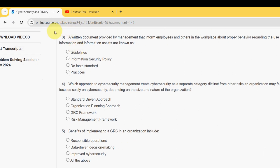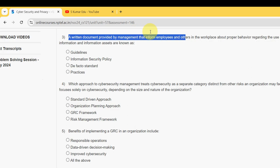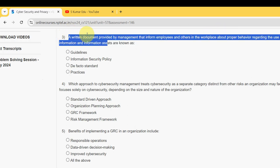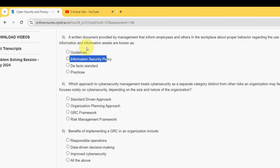Third question: A written document provided by management that informs employees and others in the workspace about proper behavior regarding the use of information and information assets is known as what? The probable answer is the second option: Information Security Policy.